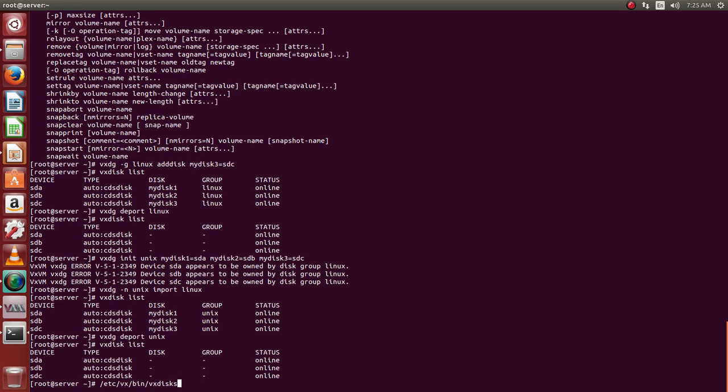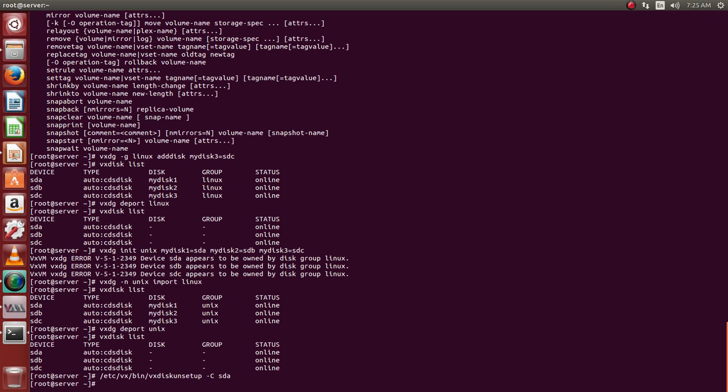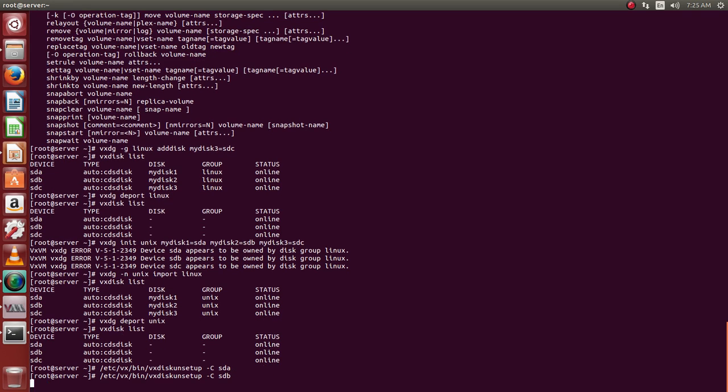We can use VxDisk unsetup, uppercase C. You can use SdA, B, and SdC.